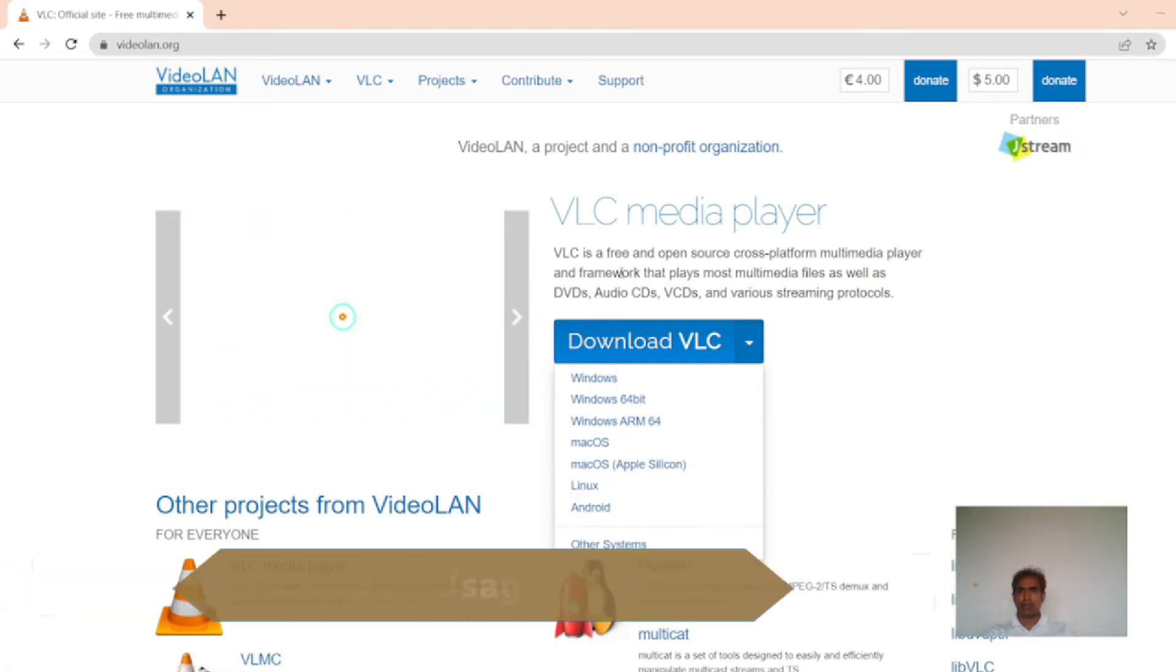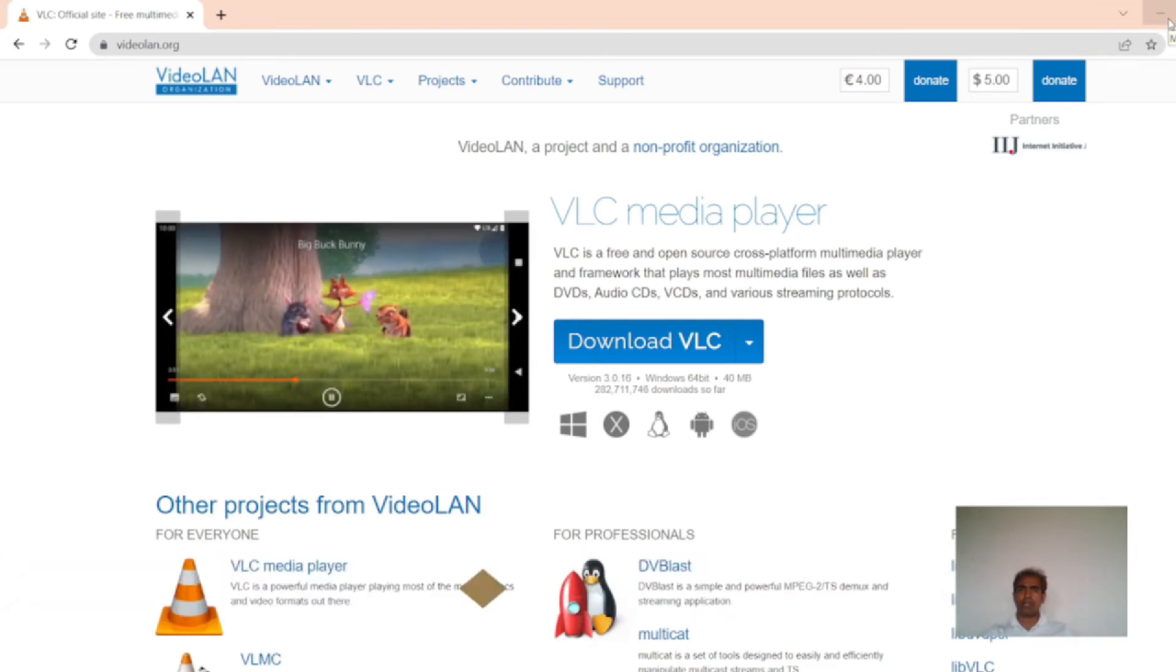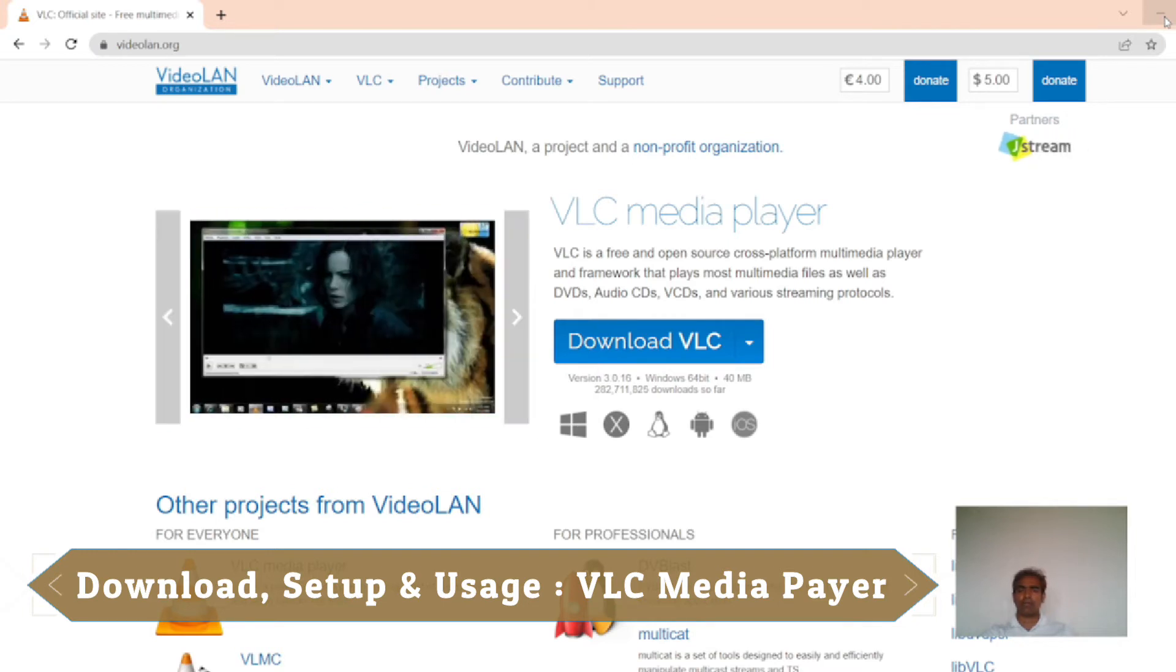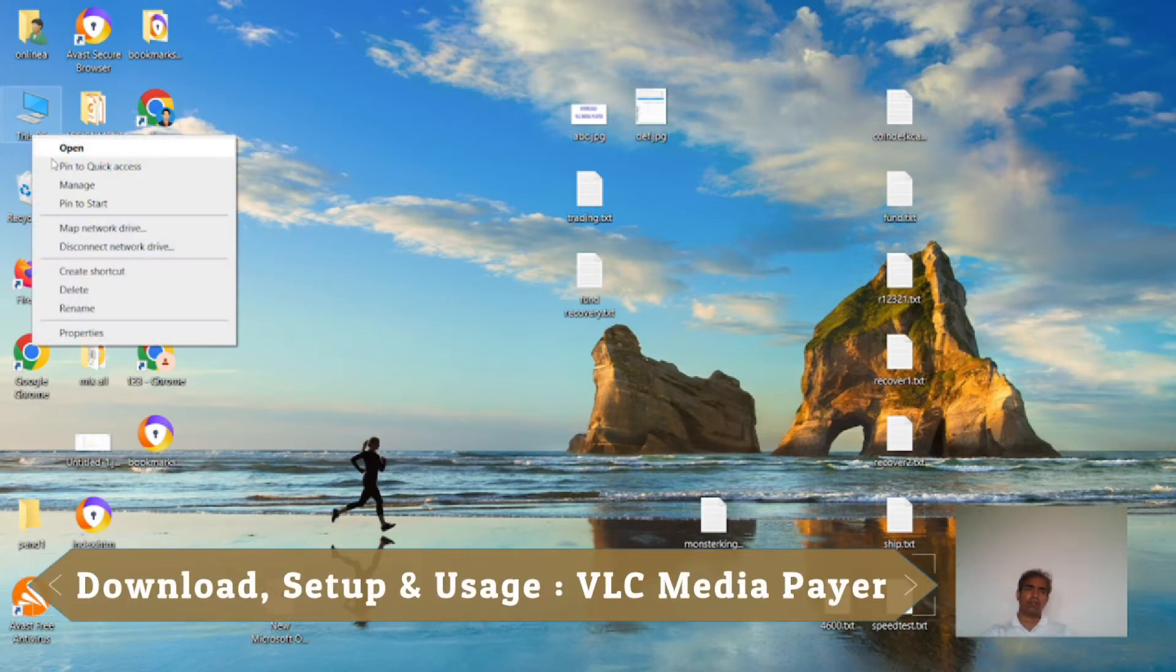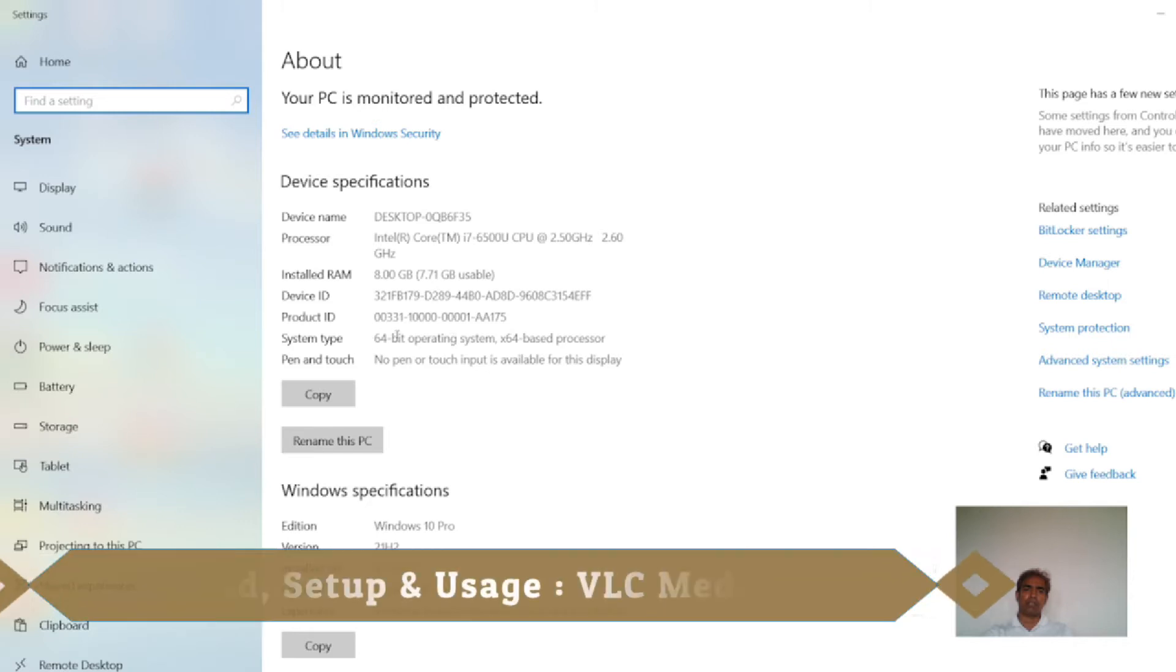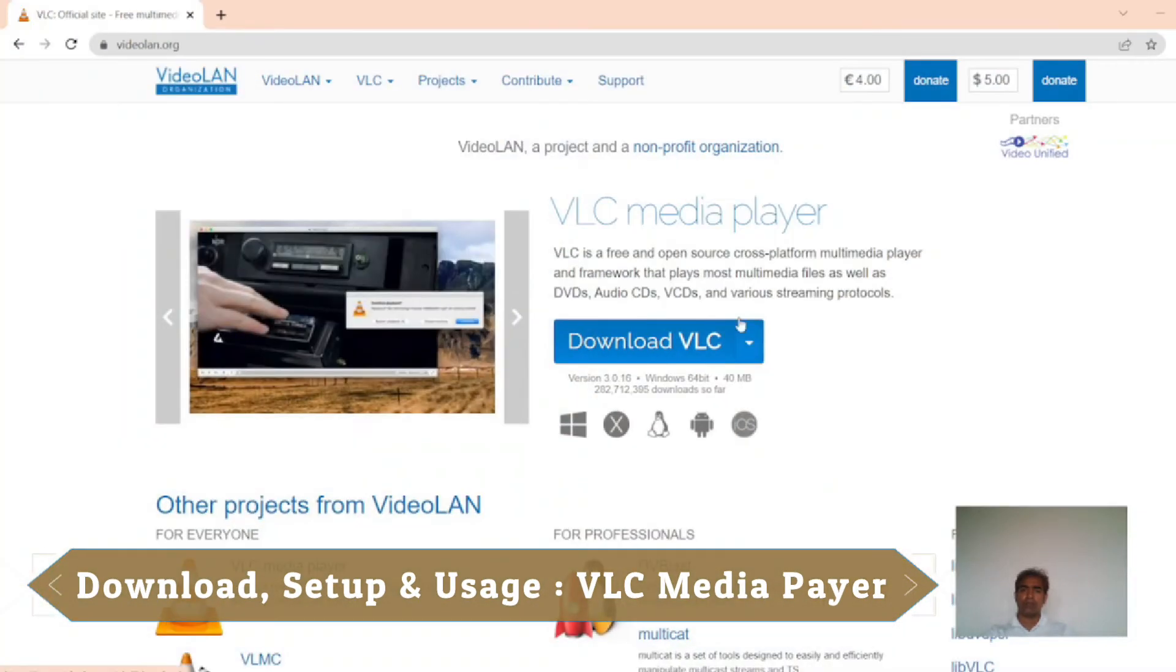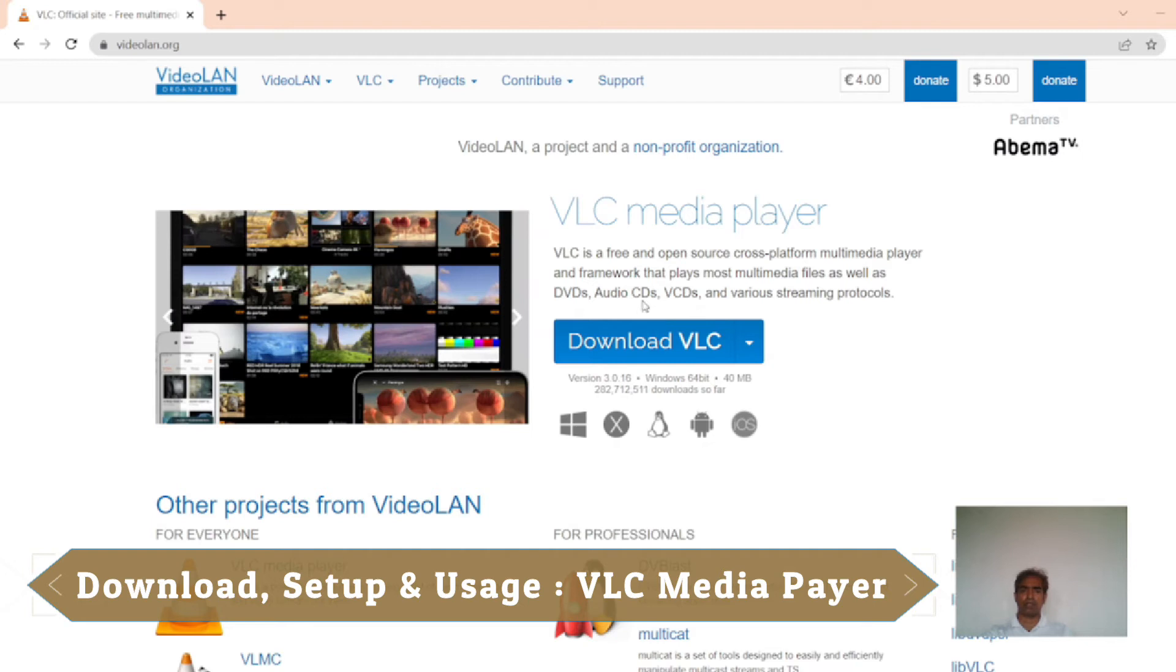I will download it by clicking Download VLC. I want to know my Windows operating system, 32-bit or 64-bit. I can check my operating system bit by clicking this PC, right button of my mouse. I am clicking right button and then properties. I see here 64-bit operating system. My laptop has 64-bit operating system. So I am clicking download VLC and I will get 64-bit operating system.